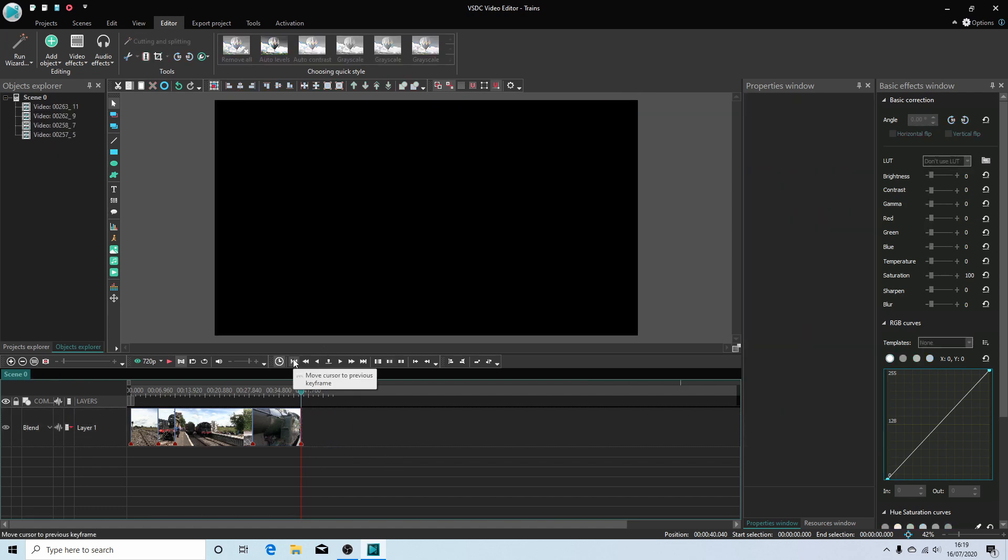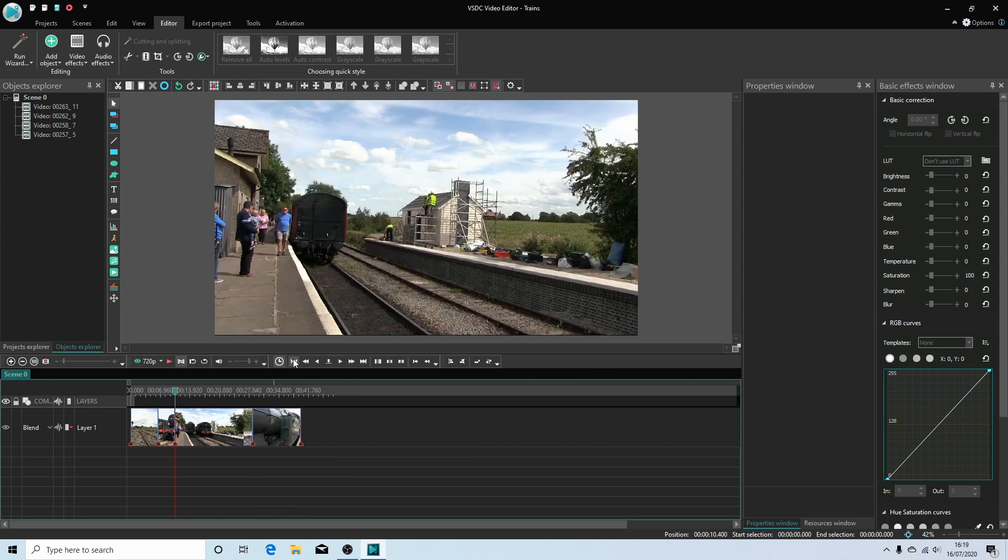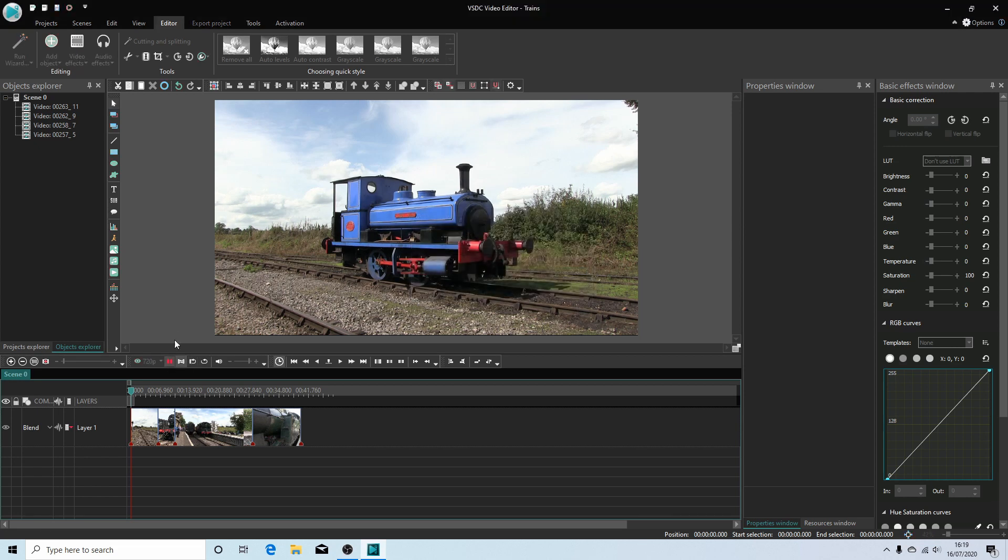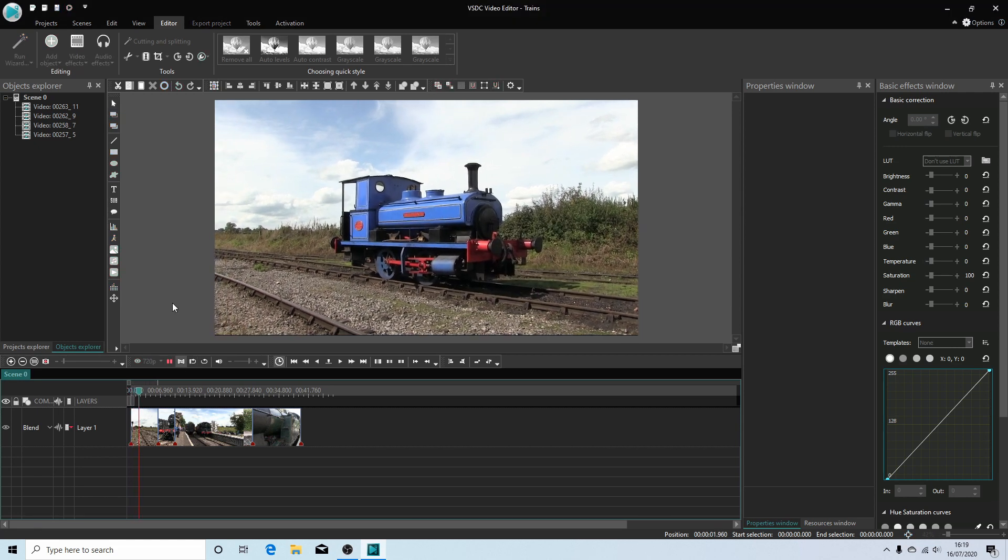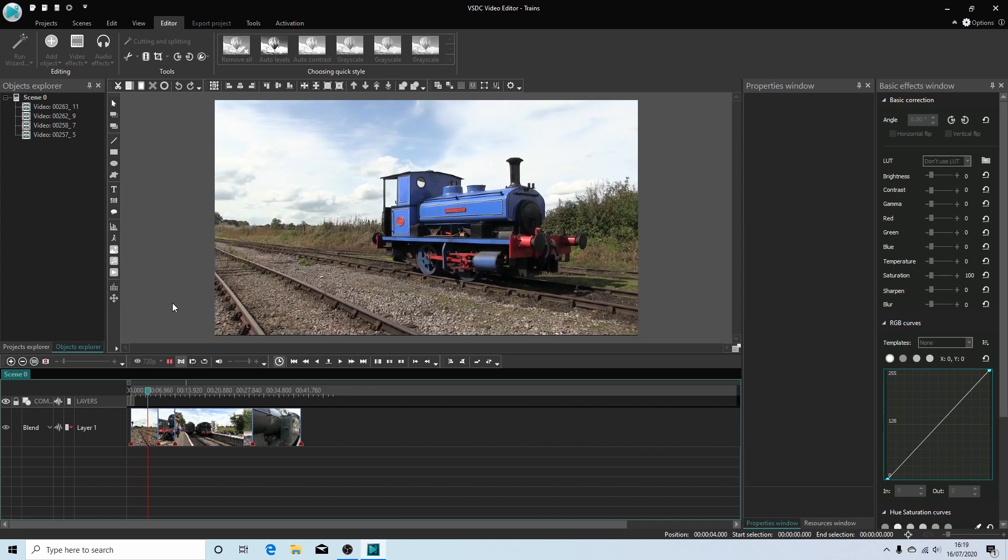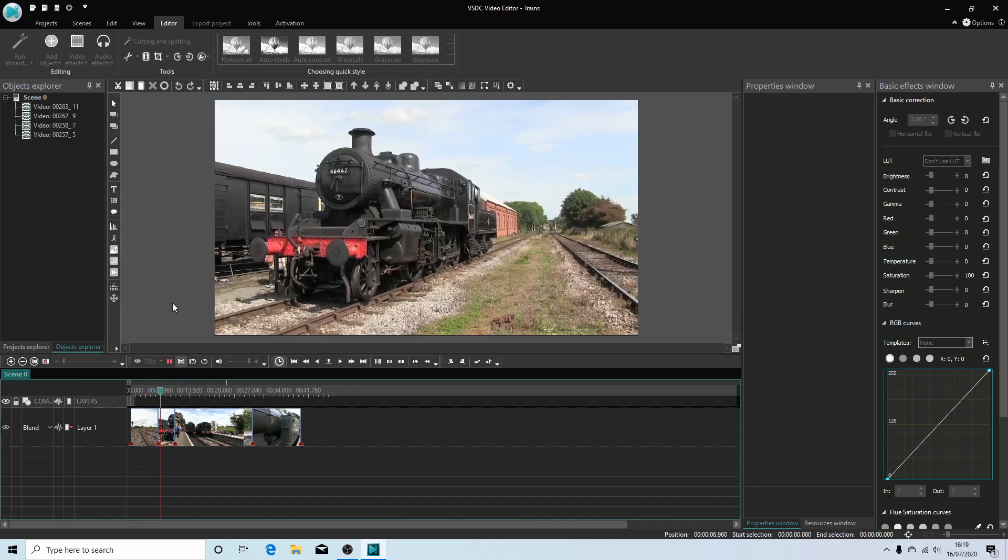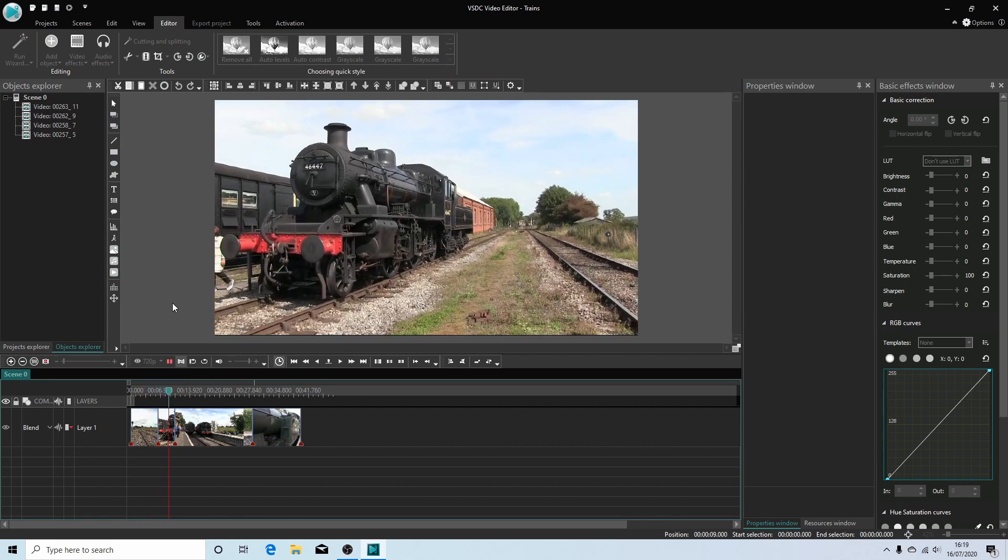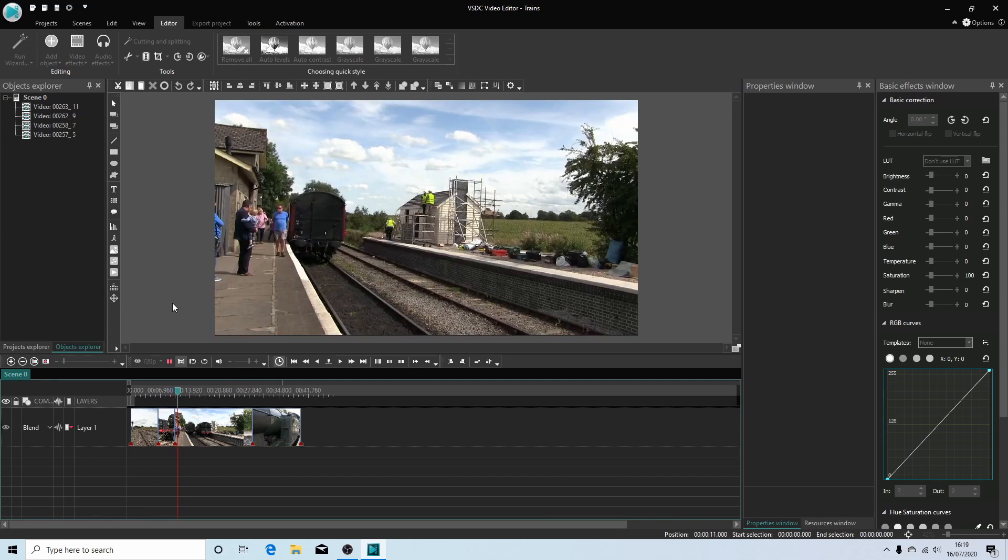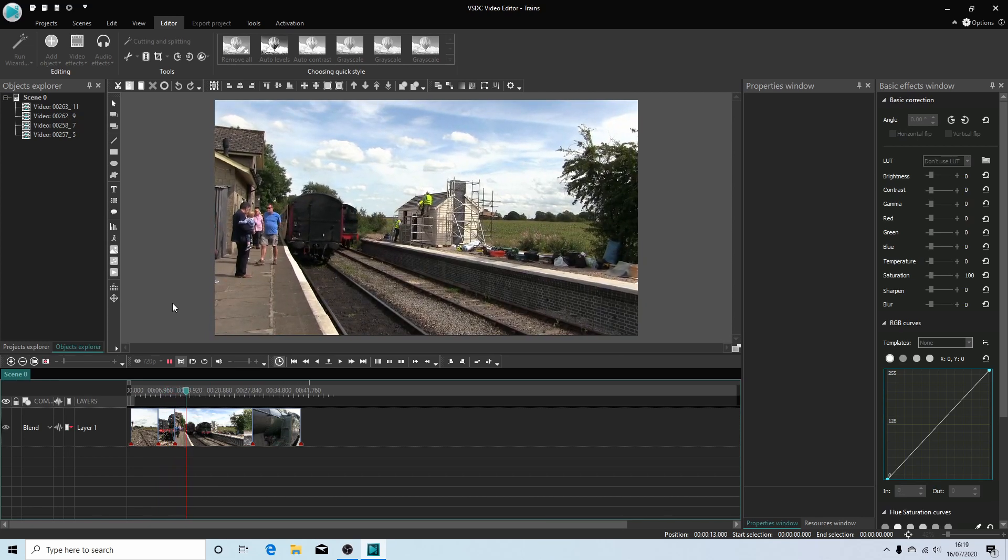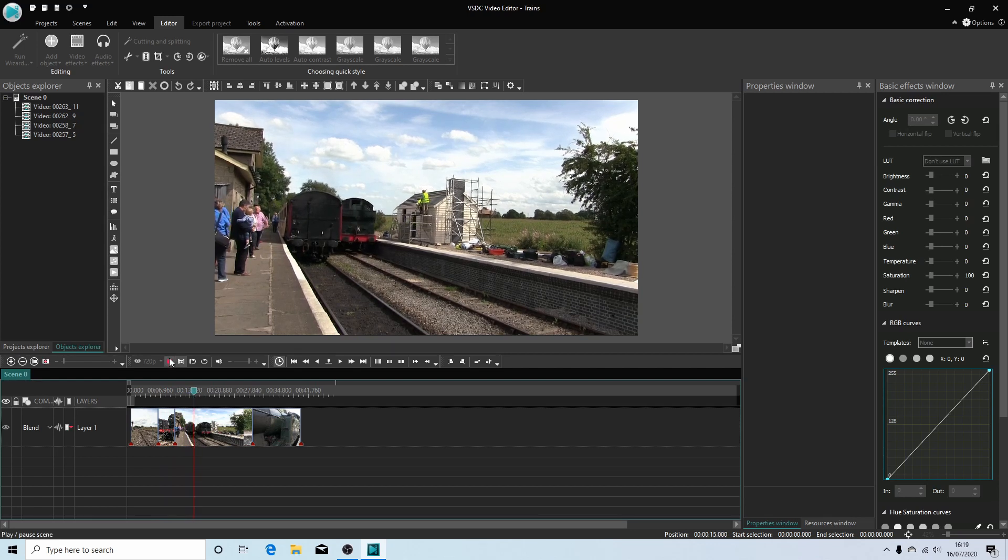I'm going to just use this Move Cursor to Previous Keyframes to skip through and play the video just to make sure I'm happy with that. I won't play it all, just to give you an idea of what is going on. Yeah, that looks good. We'll go with that.